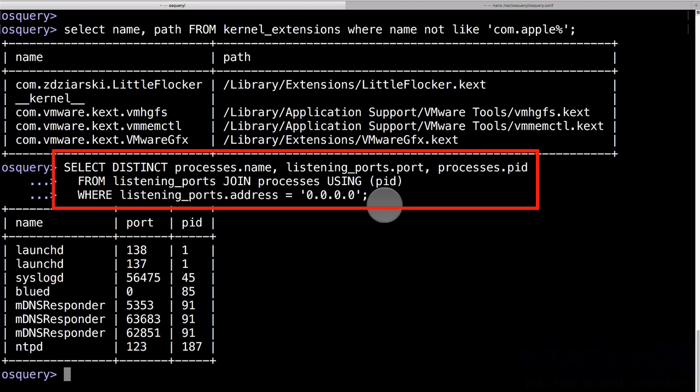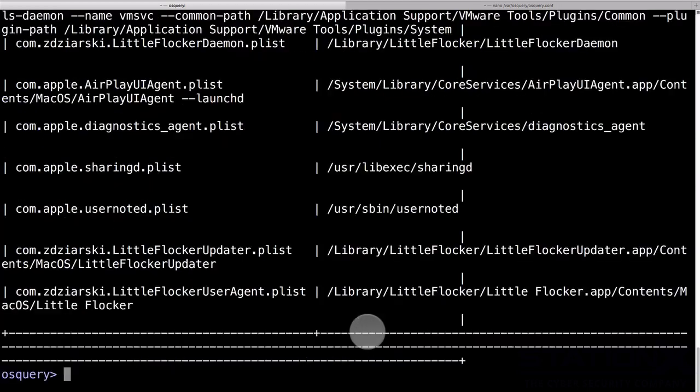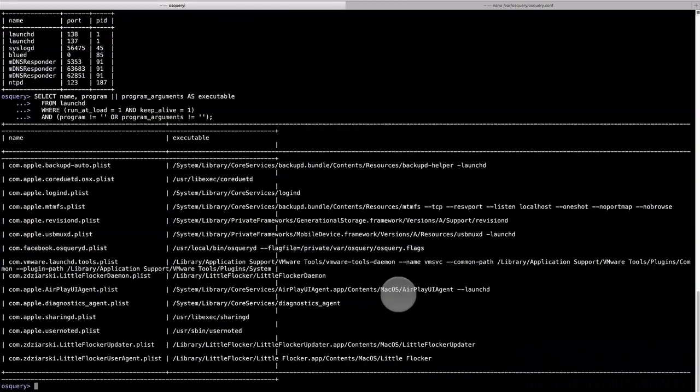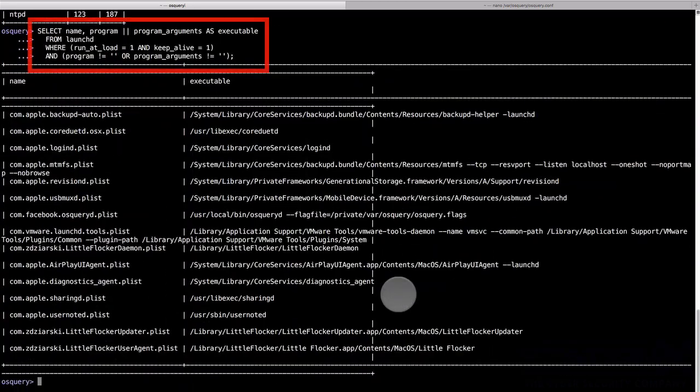If you do know SQL, then you'll be thinking this is quite an interesting way of getting information from a machine. So what we're doing here is we're getting the process name, the port, and the PID for processes listening on all interfaces.